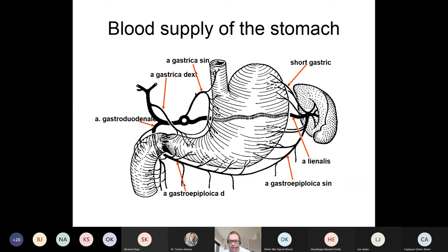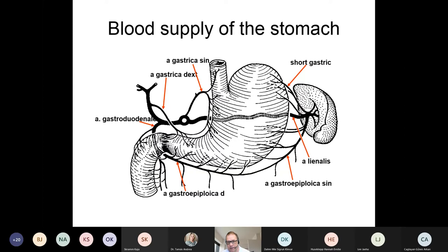We start with the stomach. The stomach is a muscular organ which works after meals and needs a lot of blood for its function. To meet this requirement, it has a perfect blood supply from four different directions: along the lesser curvature and the greater curvature from both sides — the left gastric artery, the right gastric artery, and their counterparts on the greater curvature. So it has a massive blood supply.